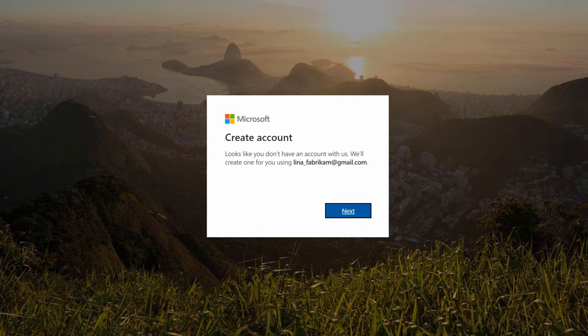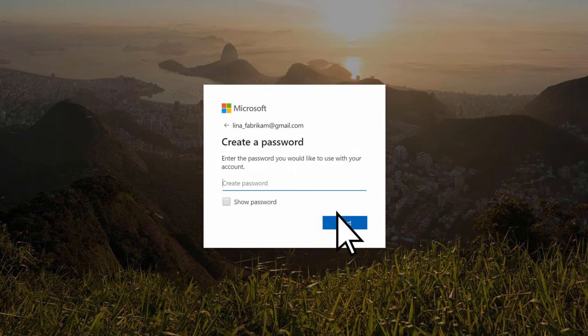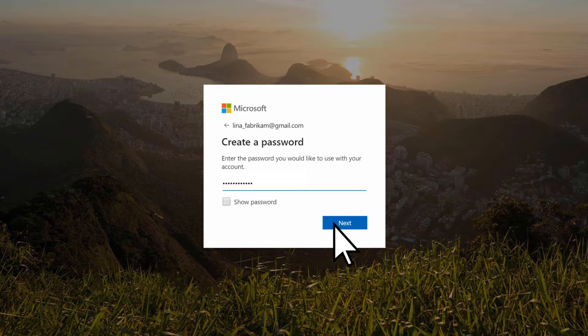If your email address has not previously been used to create a Microsoft account, you'll need to create one. Select Next, create a password, and select Next.